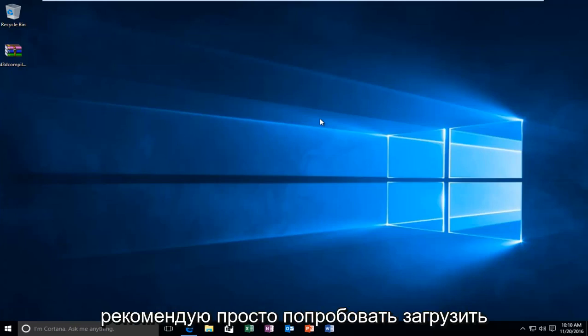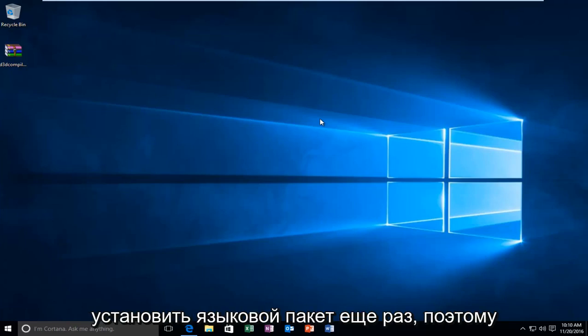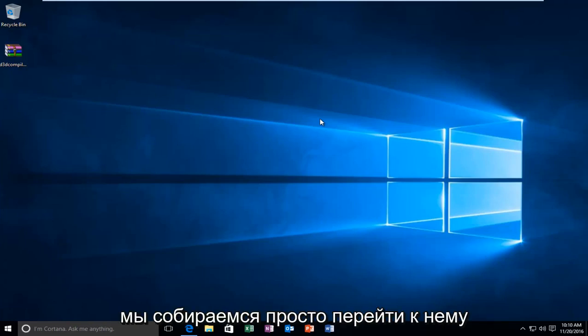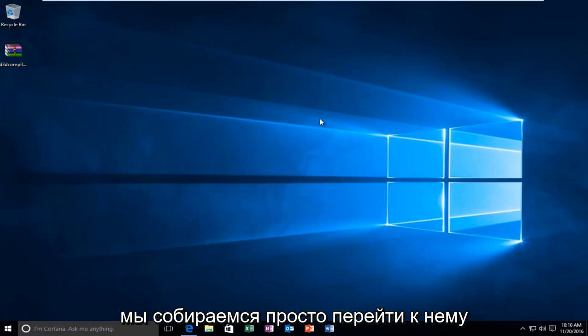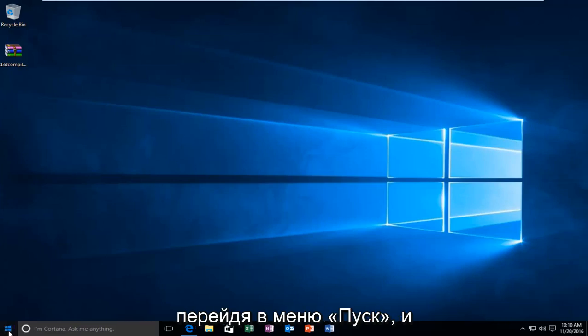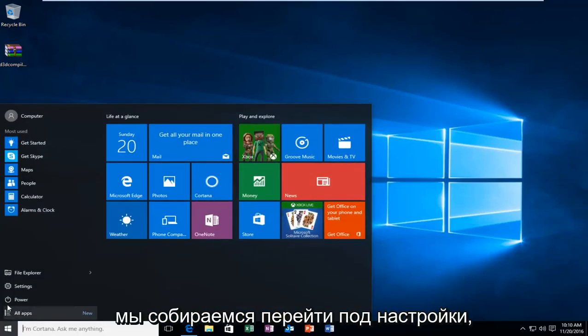And then at that point I recommend just trying to download and install the language pack once again. So we're going to just jump right into it by heading over to the Start menu and then head underneath Settings.